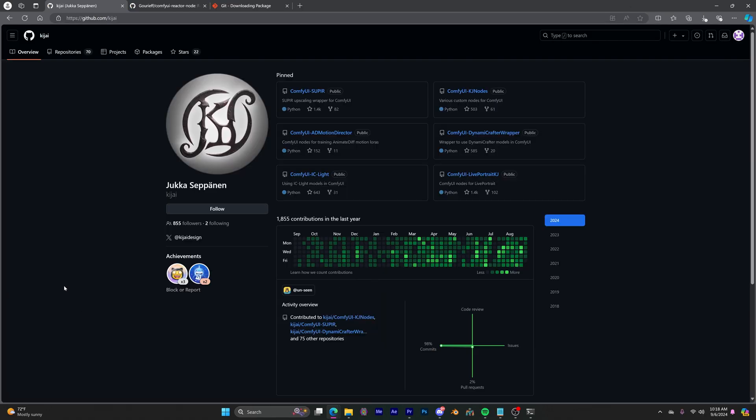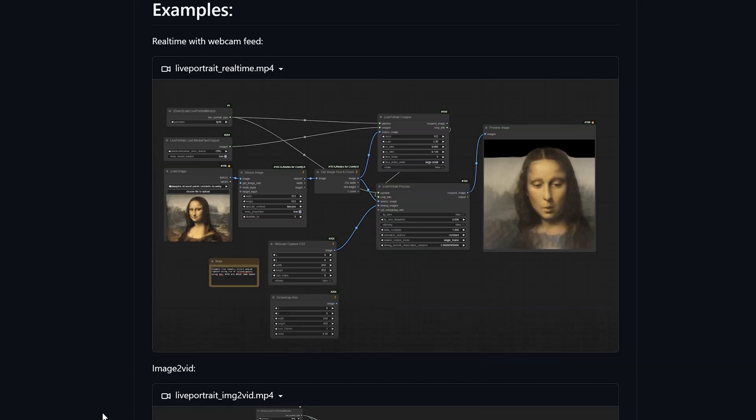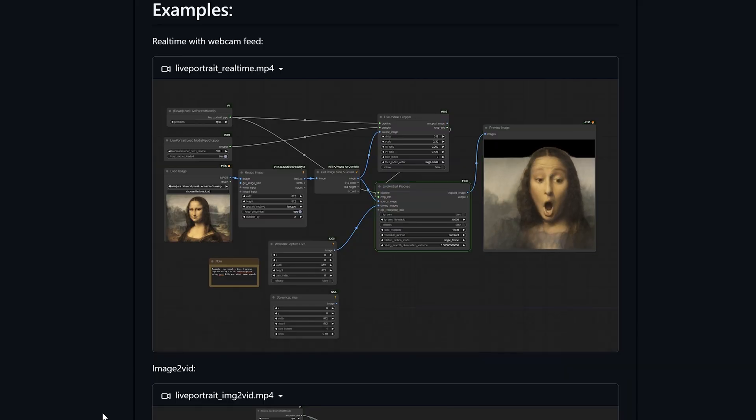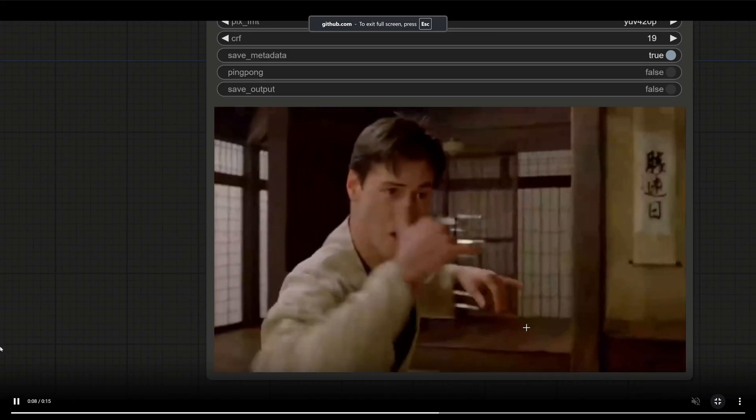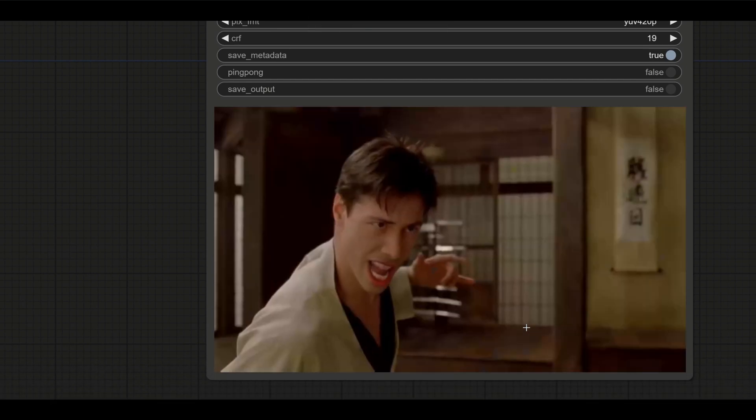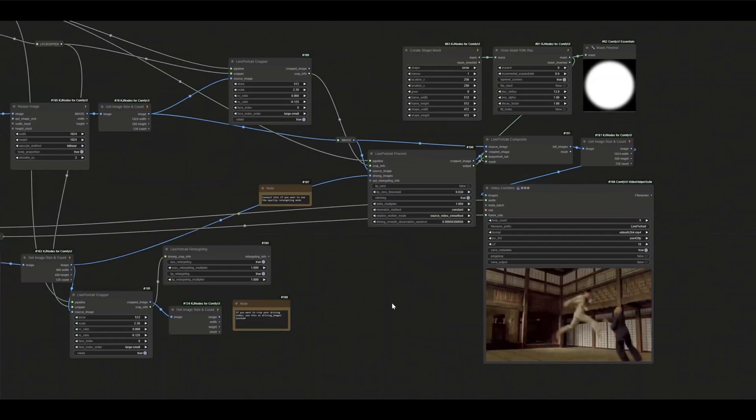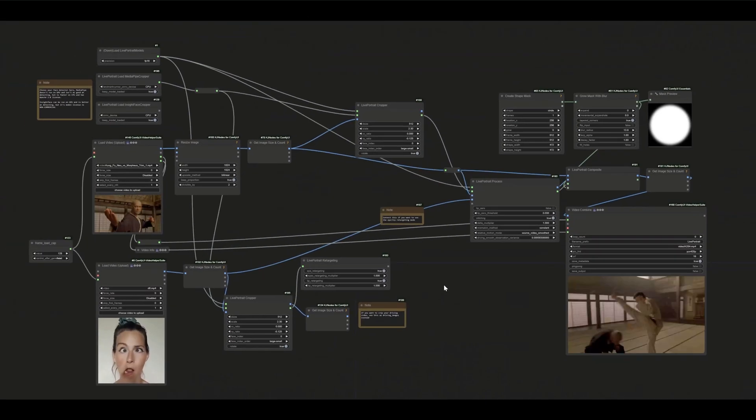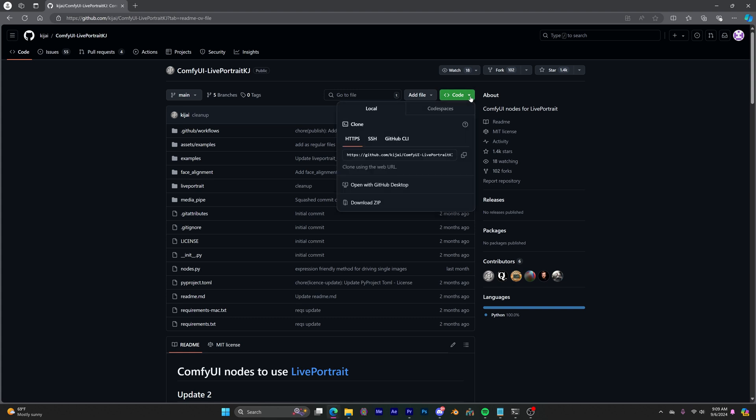So, like I said earlier, a person that goes by Kijai, the person responsible for making so many things possible in Comfy UI, has developed nodes and workflows for some even more advanced ways of using Live Portrait, like video to video. Again, this setup is not straightforward as the one I just talked about. So let's go over how to get this going. So the links to everything I'm about to discuss is in the description. Go to this GitHub page by Kijai and go to code and copy this address.